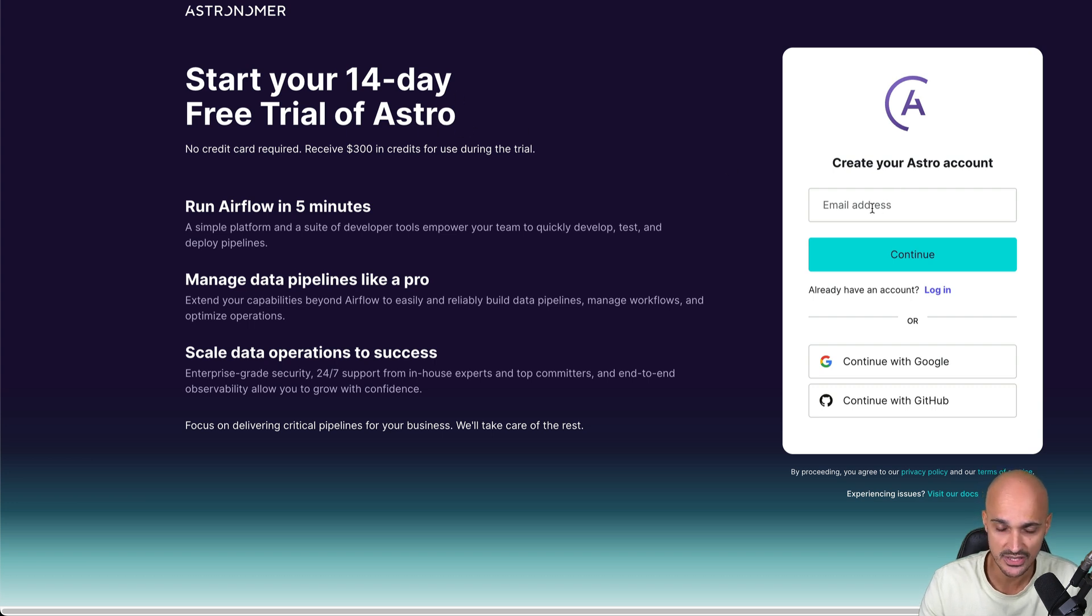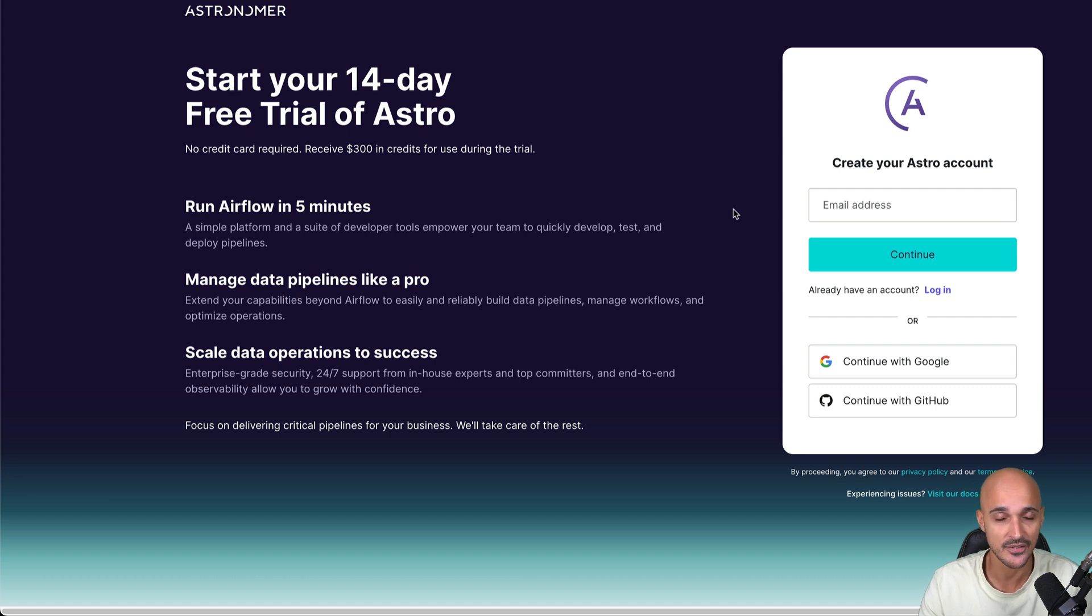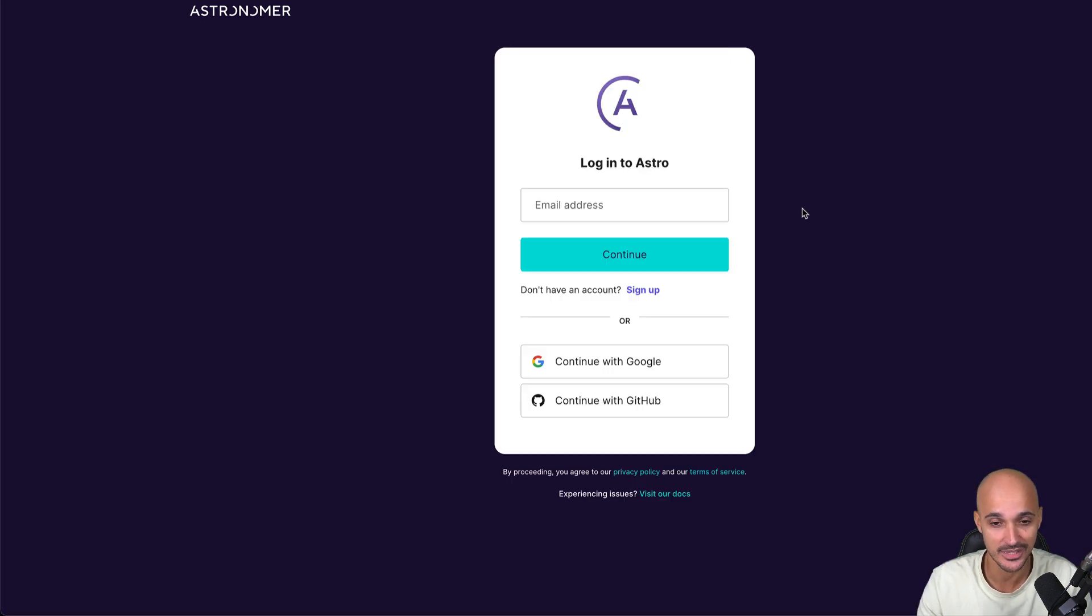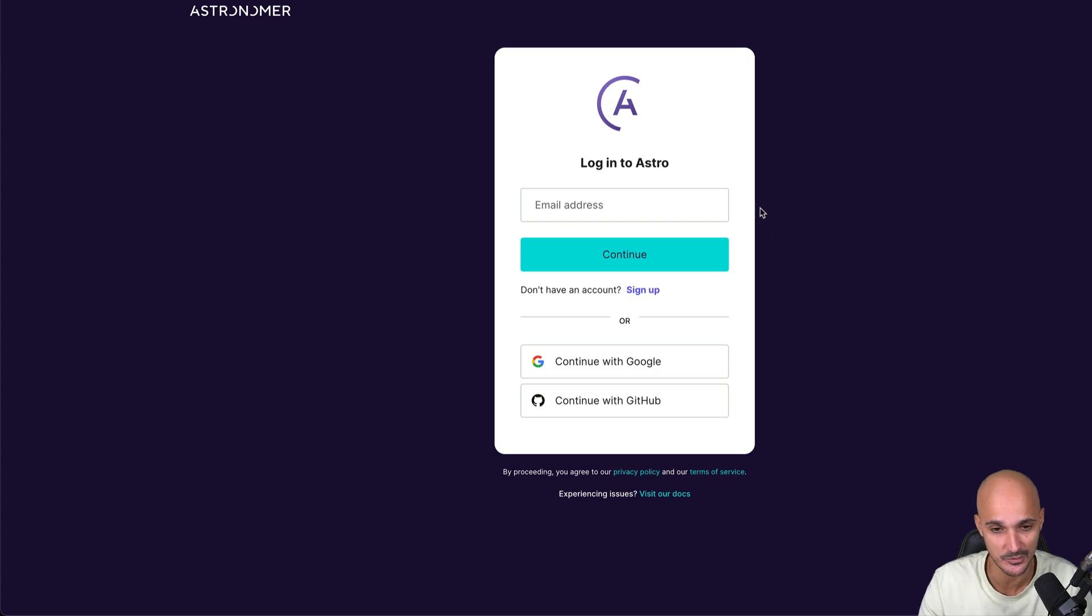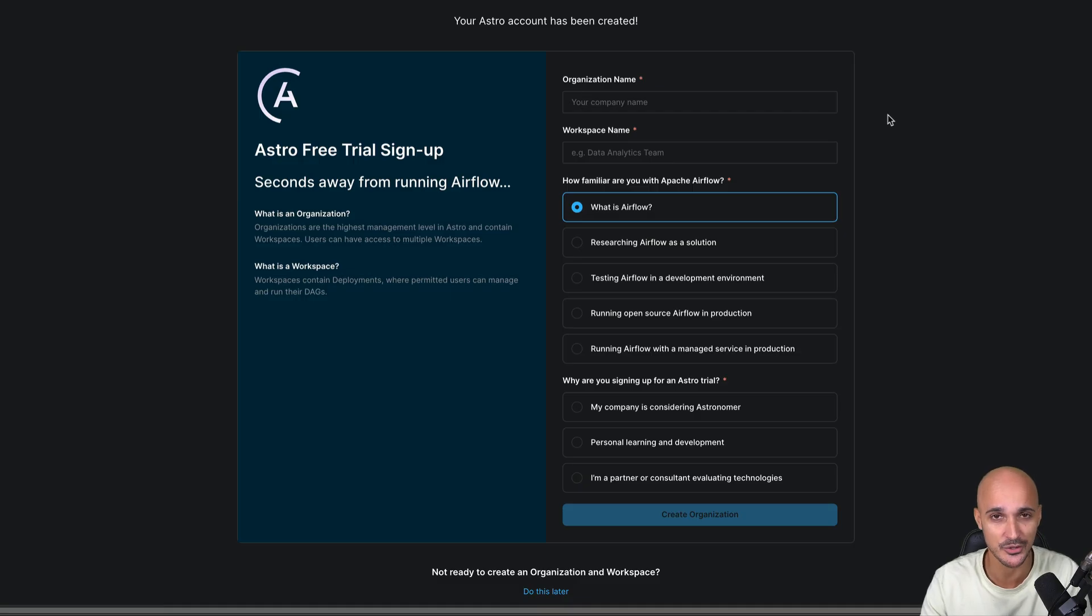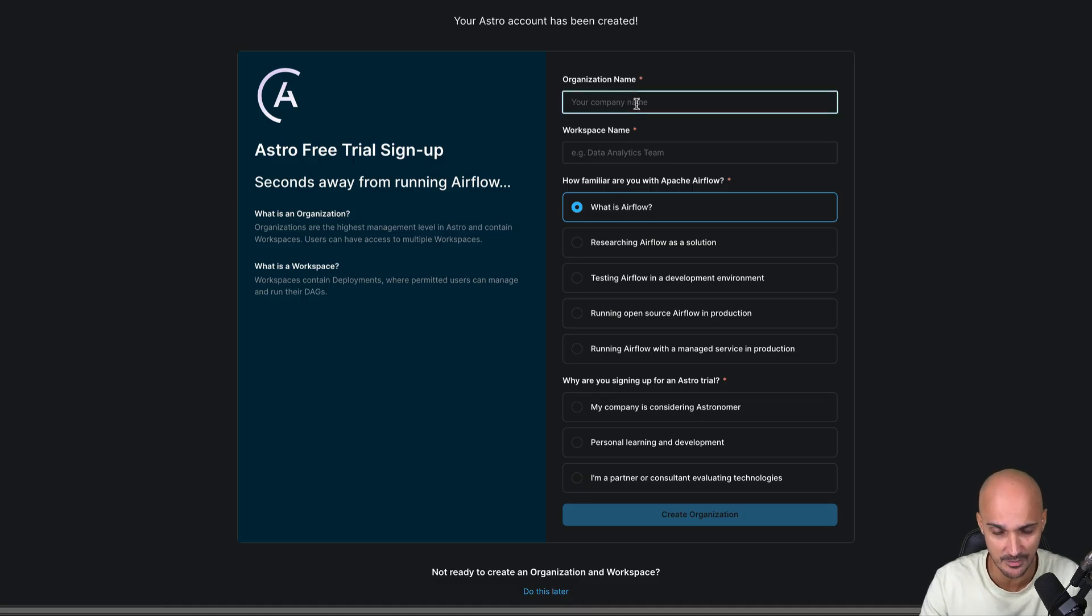So go to astronomer.io and then get started free to get access to a 14-day free trial of Astro. You just need to input your email address, then a password, and finally verify your email address to land on this page where you log into Astro with your email address and password.